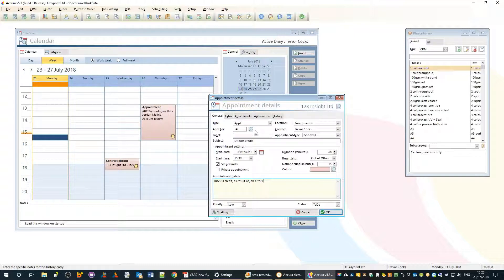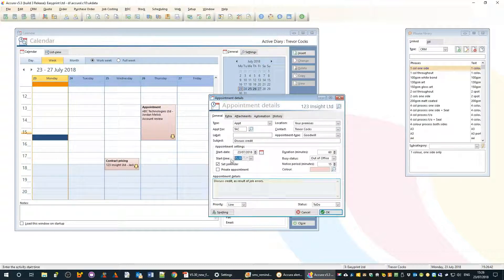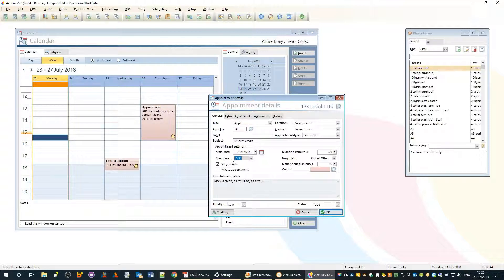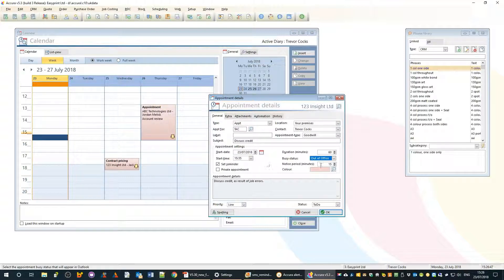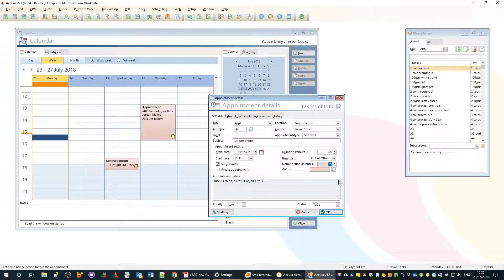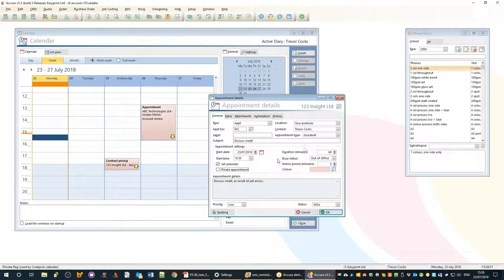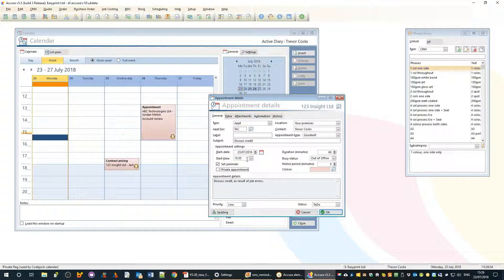I'm going to set this appointment for 15:35, and really the whole reason I'm doing that is to show you the reminder pop-up window in the next few moments.